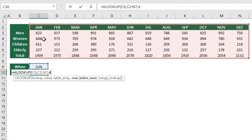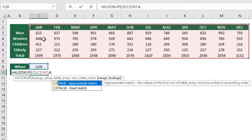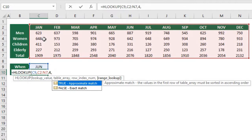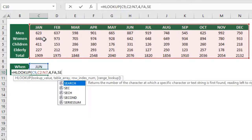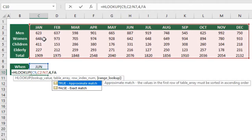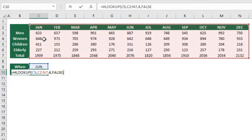Then our last argument is if you want an approximated match or an exact match. This is exactly how VLOOKUP works. If you're not familiar with VLOOKUP, there's a link in the description. For this first example we're going to use the exact match, meaning that we want to find exactly June here, so just type FALSE and that's it.